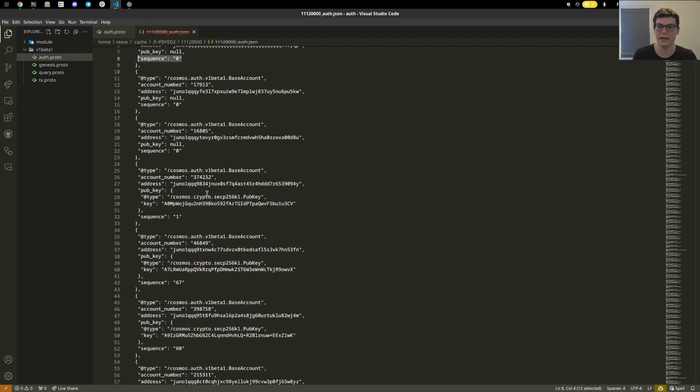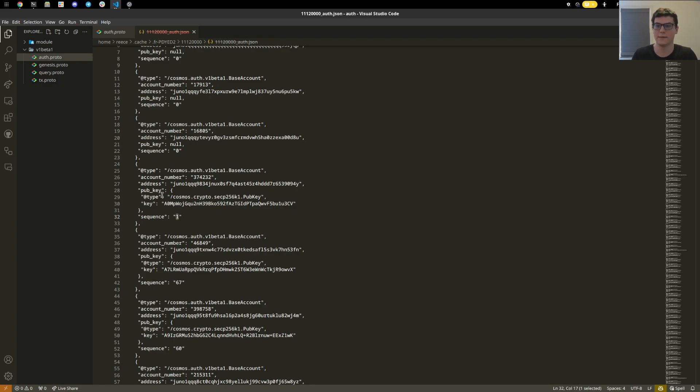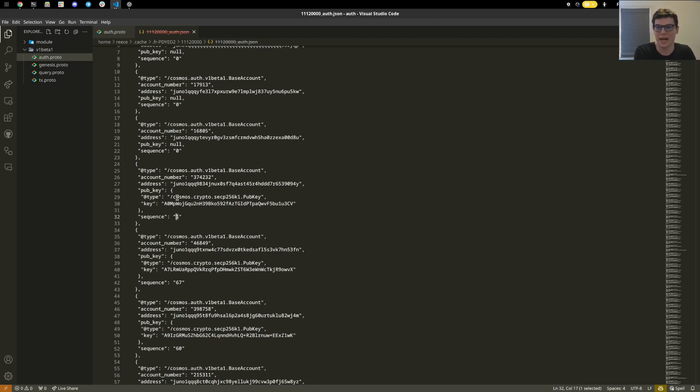If we look at an account that has done a transaction, we can see this account has, by seeing that the sequence is one and the public key is actually set here for deriving the difference between the wallet and that, which is only able to happen after an account has done a successful transaction to the chain.